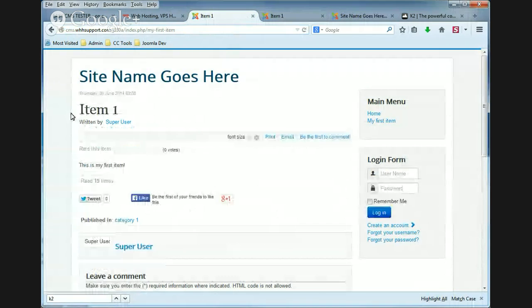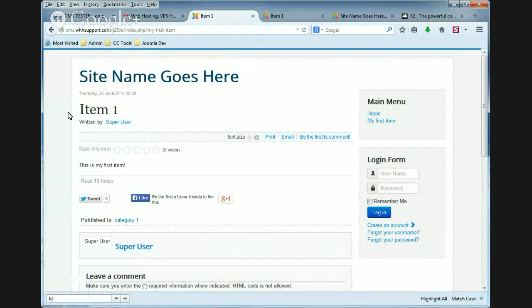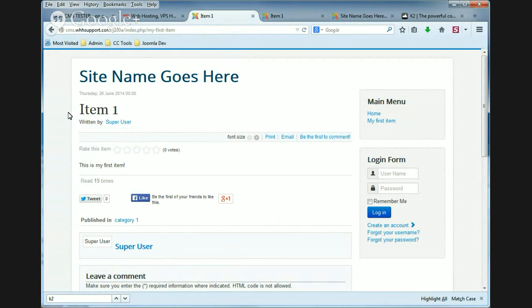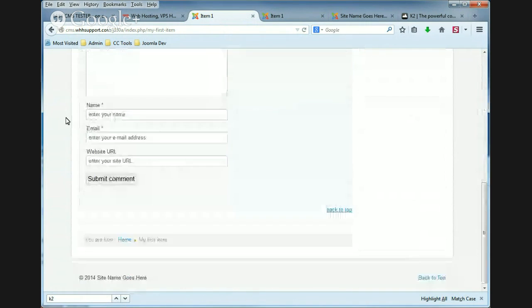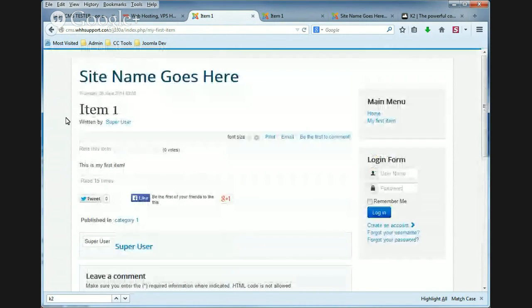Okay, so what you're looking at now is with this setting enabled. It is including the K2.css file. And it's normal. This is what it's supposed to look like.